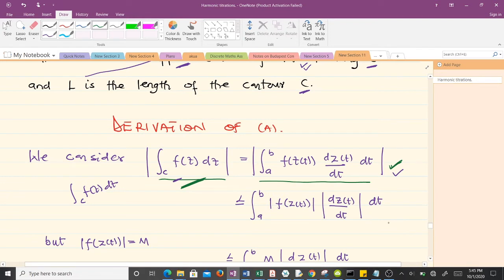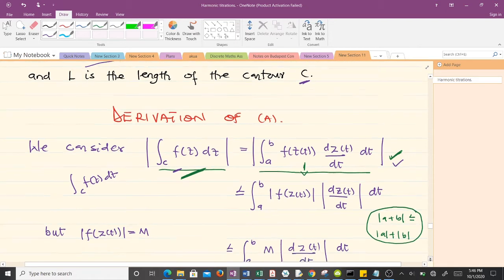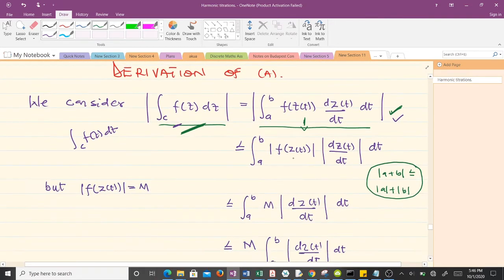Now that we have this, we use the triangle law of inequality, which states that the absolute value of (a + b) is less than or equal to the absolute value of a plus the absolute value of b. So this expression is less than or equal to what we have here. Our M is the upper bound of the absolute value of f(z), so whatever we have for |f(z)| is replaced by M, and this part is the absolute value of dz/dt times dt.